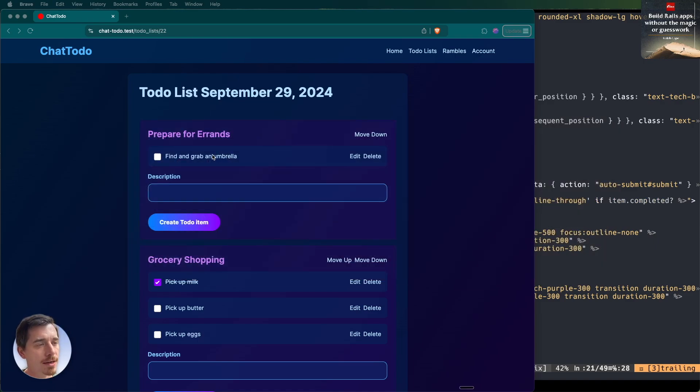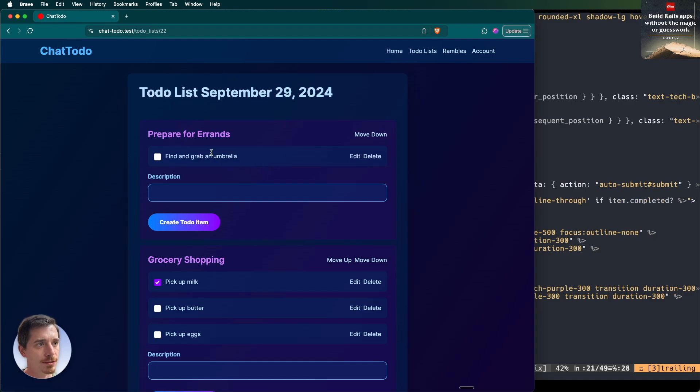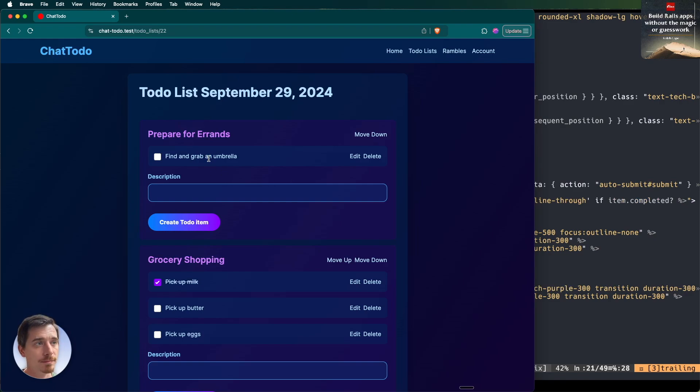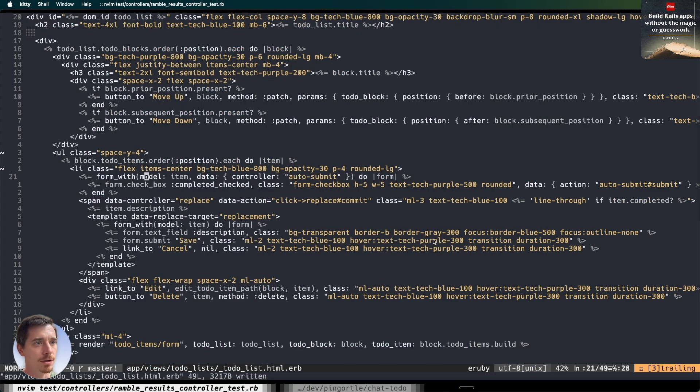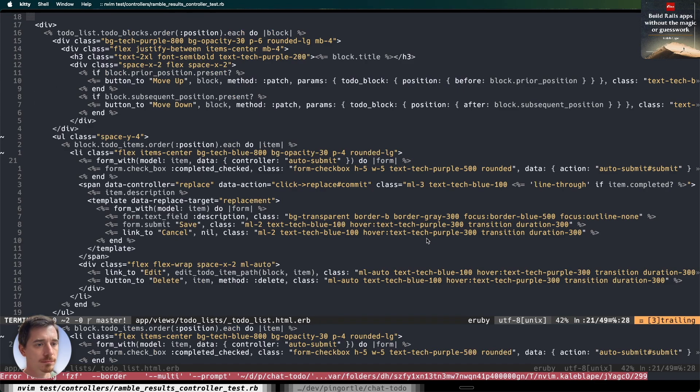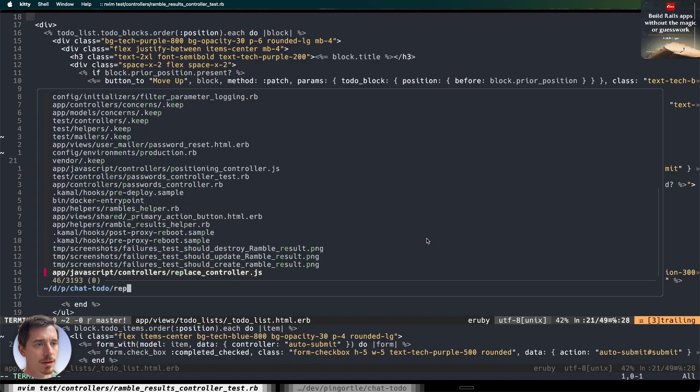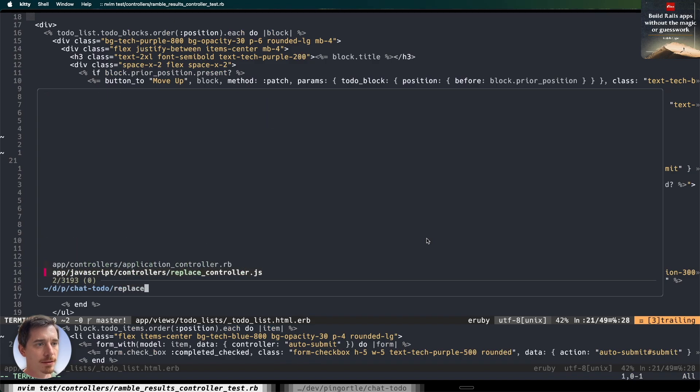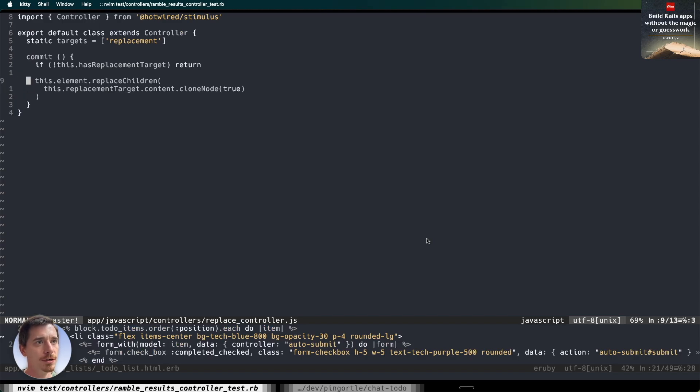Here's what that user is referring to in the app. You can click to edit a to-do item, then click cancel and we're back to the unedited version. I mentioned in the last video that I needed to use some JavaScript to do this, but the user's comment is correct - I don't need JavaScript. That's just one of the options. Let's take a quick look at the code. The replace controller is very simple. It just has one action, and if it has a replacement target, it will replace all of its children with the replacement target content.